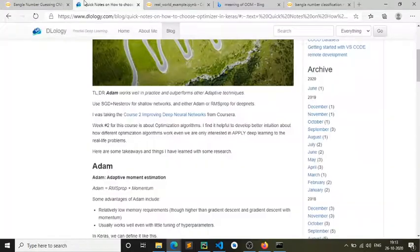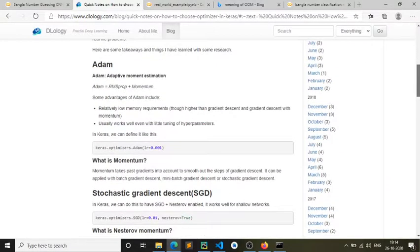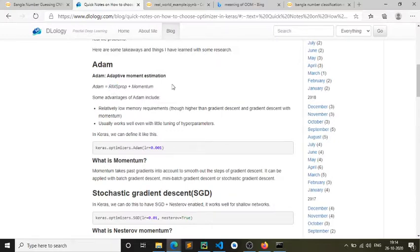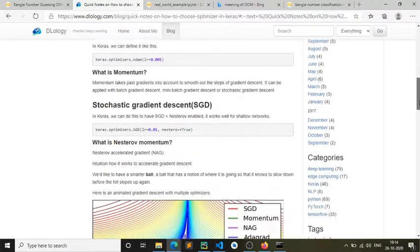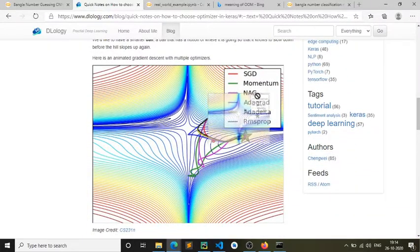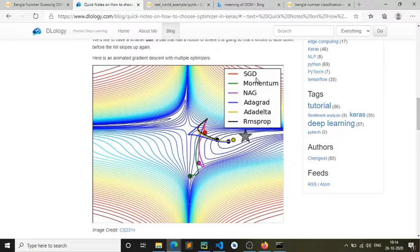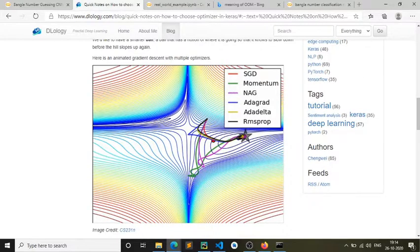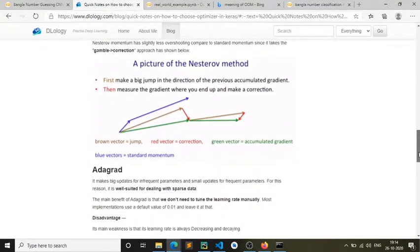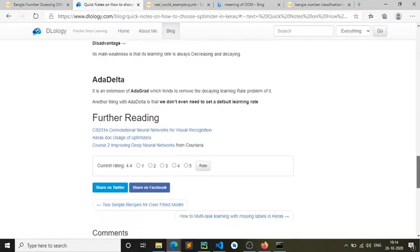I'm doing a video on the optimizer Adam. Let me actually show you how it works. This is from this website called dlology.com. Adam is RMS prop plus momentum. This is an optimizer called RMS prop if you don't know. So you can see all of the optimizers: SGD, momentum, Nesterov, AdaGrad, AdaDelta and RMS prop.